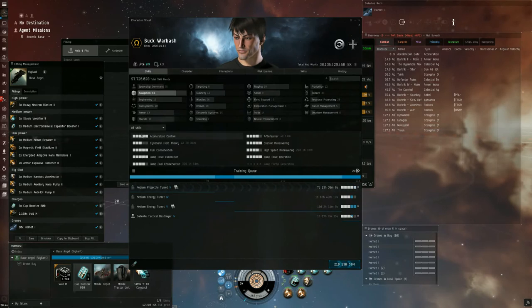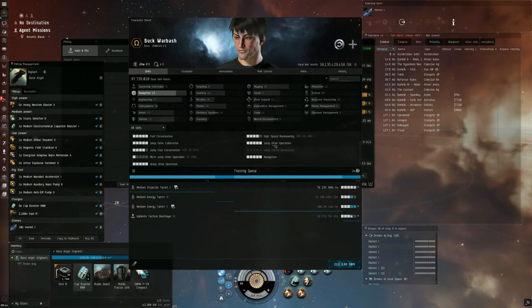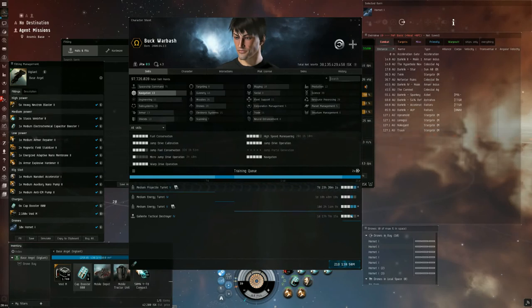In navigation, we're going to need high speed maneuvering to be able to use the micro warp drive.